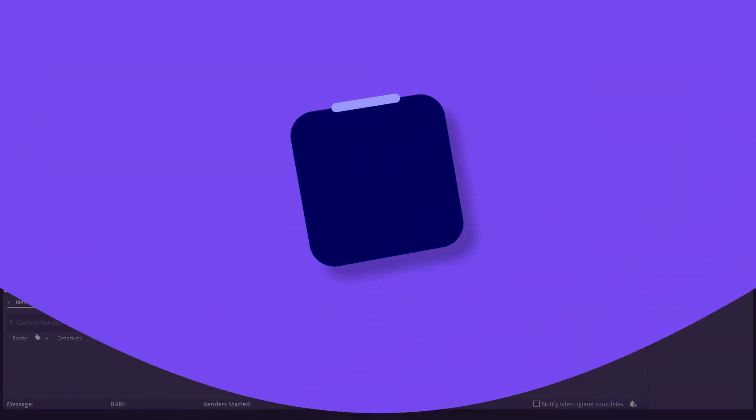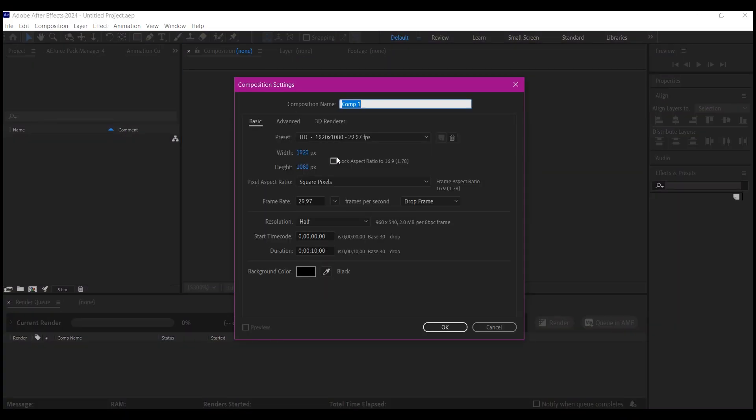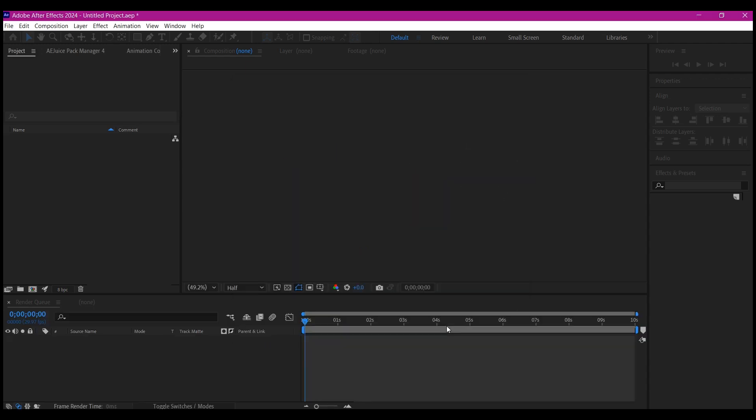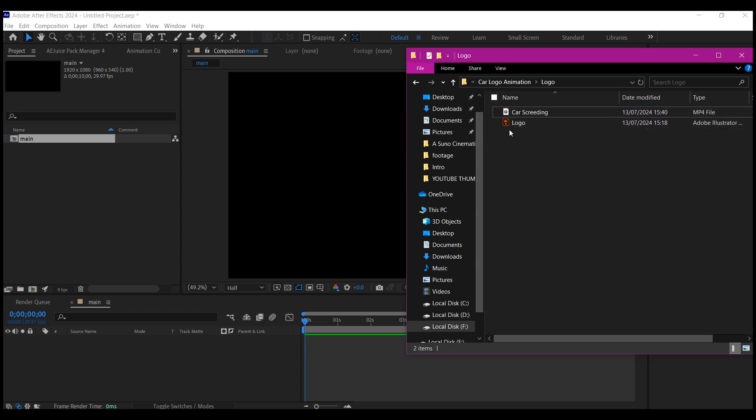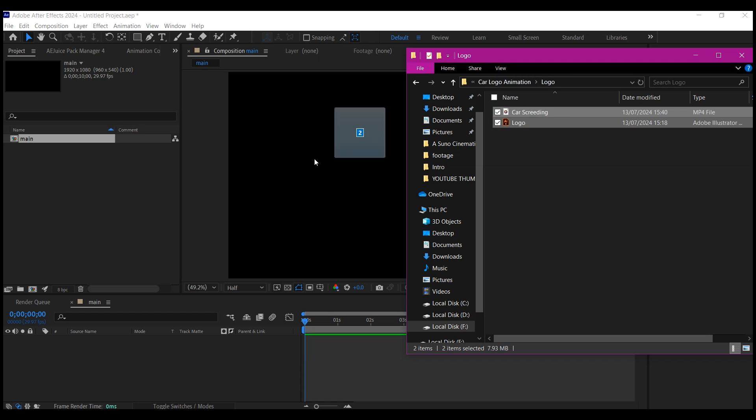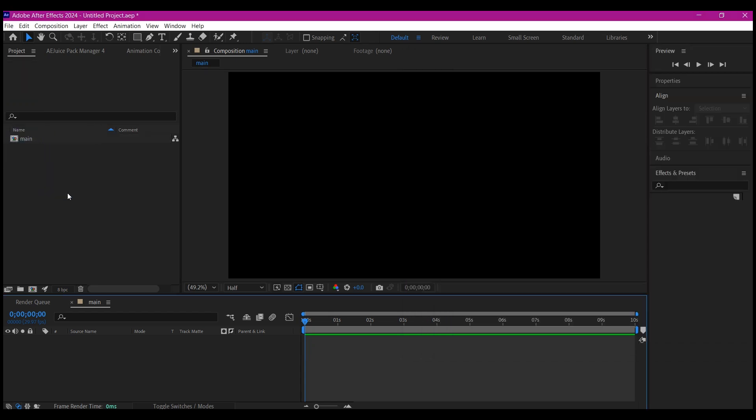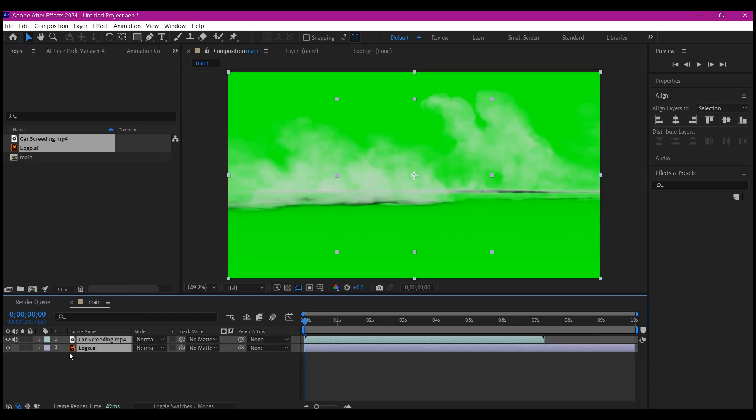Now inside Adobe After Effects, I'm going to create a new composition then name this Main. I'll leave the resolution to 1920 by 1080 at 30 frames per second, then set the entire composition duration to 10 seconds and hit OK. Navigate to where you have your car drifting footage and logo, drag and drop it into the project manager window, then drag and drop it into your timeline.